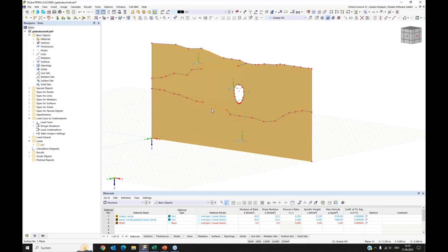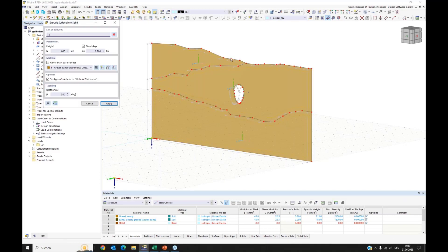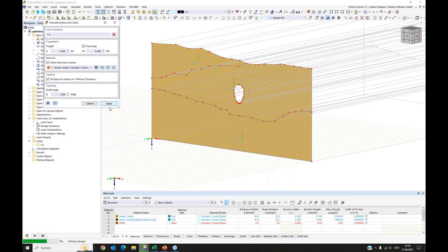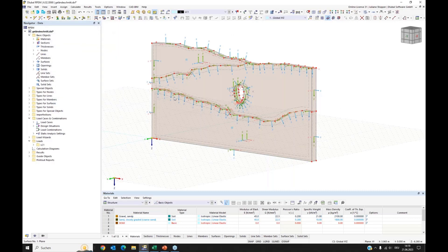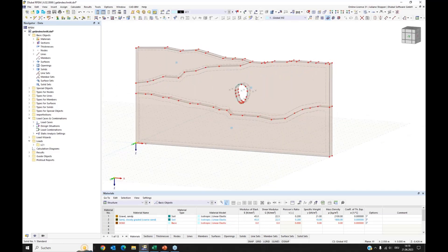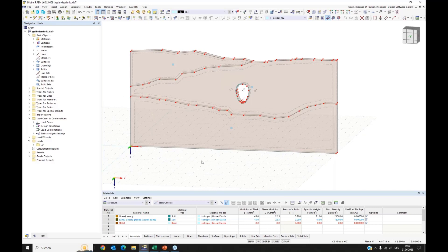I select all the surfaces, right-click, go to Surfaces, and choose the option to extrude surface into solid. I enter the extrusion value of minus 1 meter and apply it. My model is created. I switch off the local axis systems. This is a model that can be used for plane strain conditions — it is sufficient to cut such a thin layer of your model for plane strain analysis.